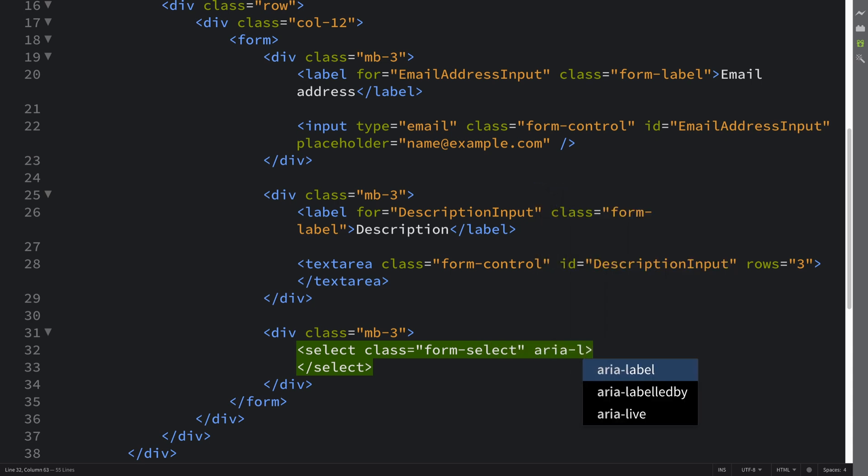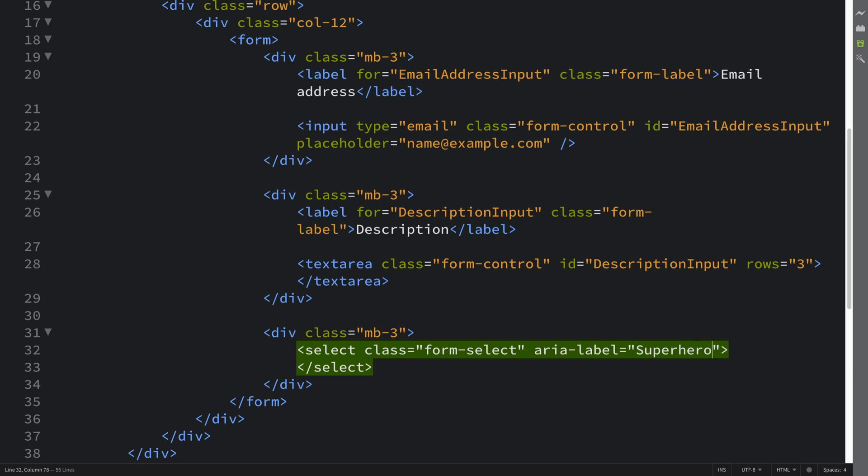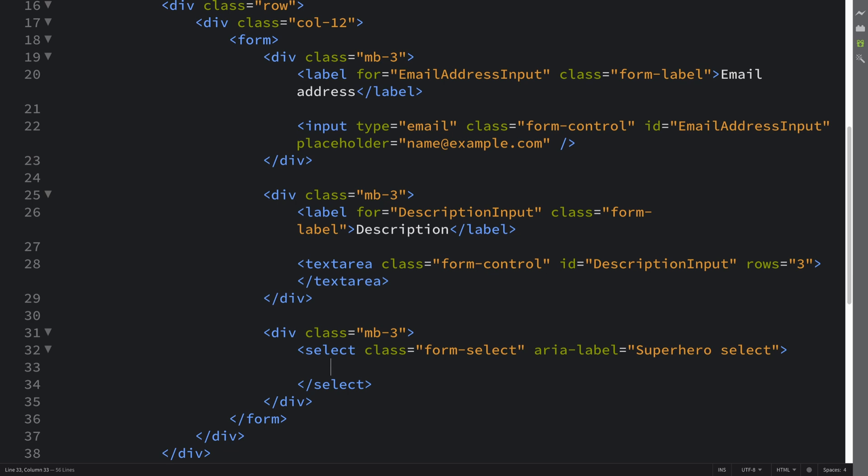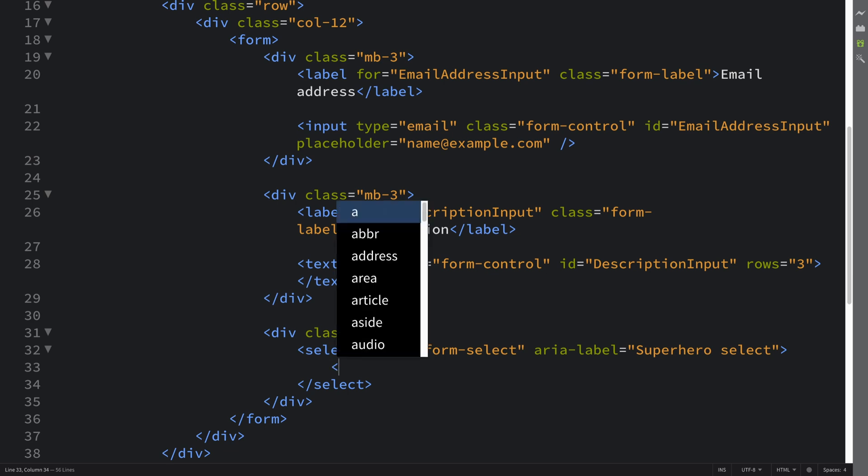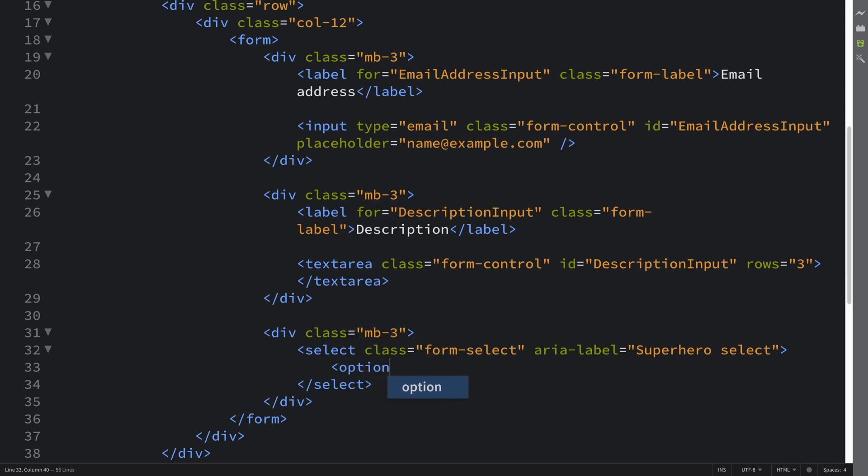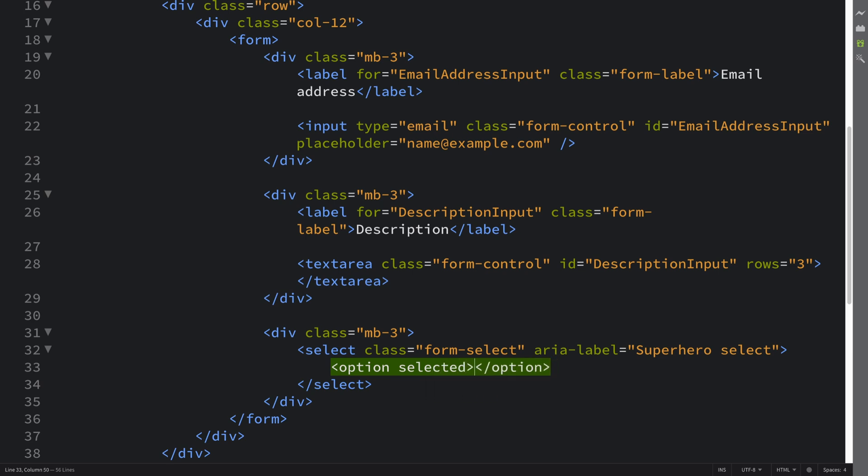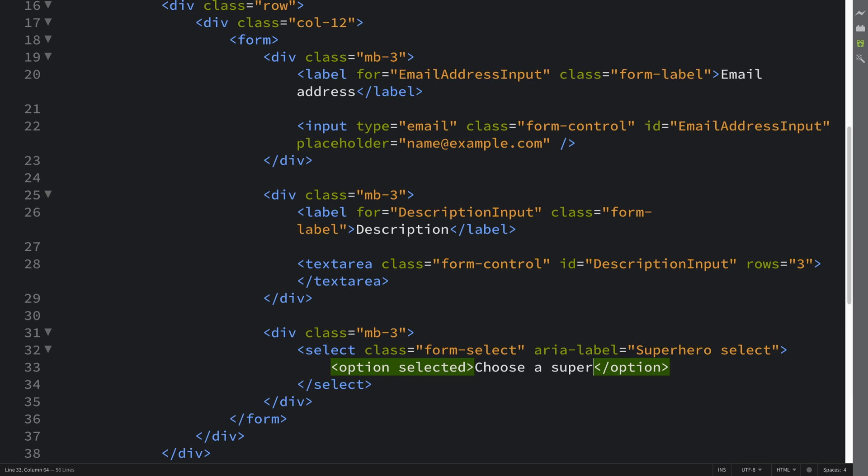I'm going to put 'superhero select' for the aria-label. This will allow us to select our favorite superhero. Generally speaking, you always want an option that's selected. The first option should be something like 'choose a superhero,' which basically informs the user what they need to do and conveys the actual purpose of the select.